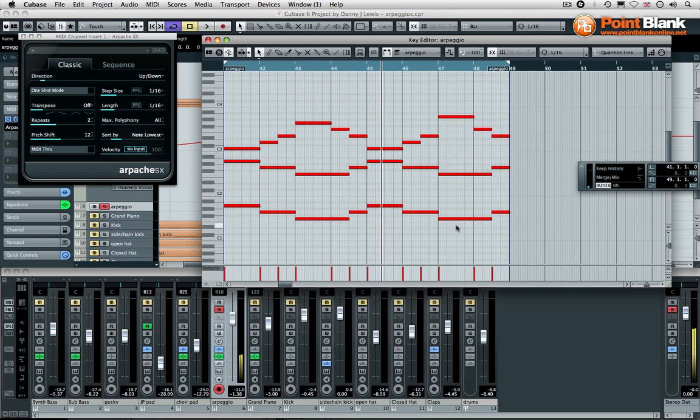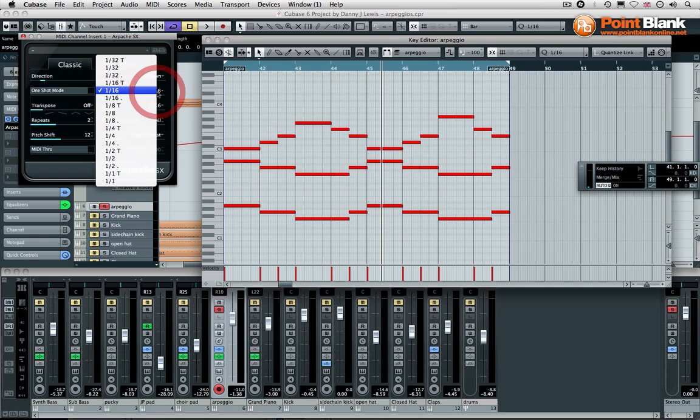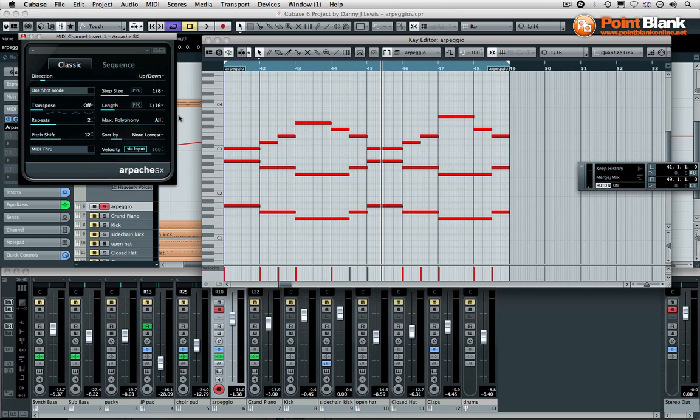It's sounding very different, of course, to how it was before. Now let me change the actual step size—let's change it to a different grid. Have a listen.